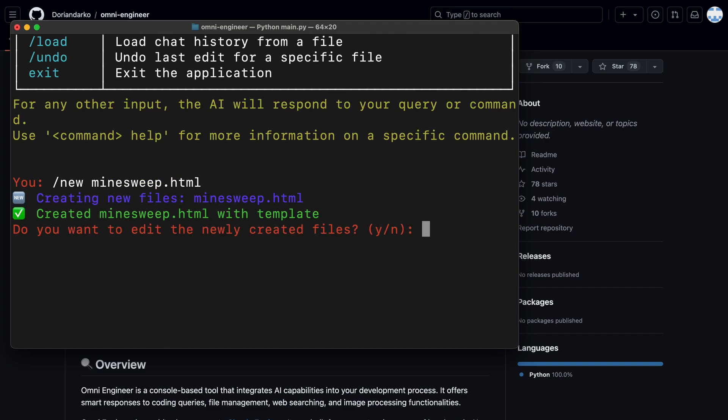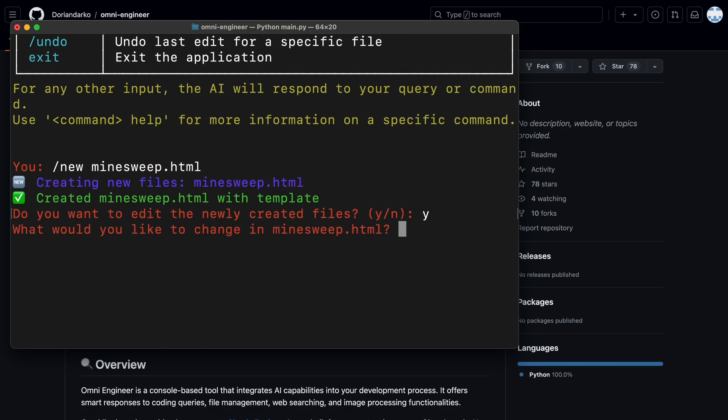So, now it's asking if we want to edit it. Let's say yes here. So, it's asking what we want to do with it.